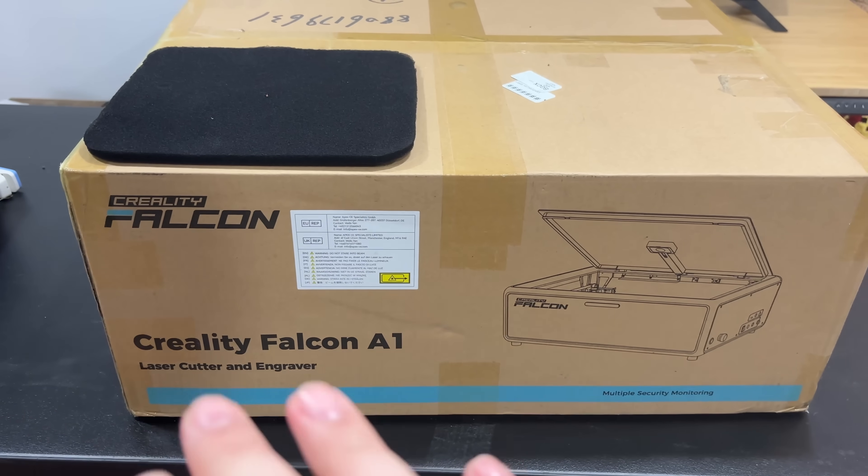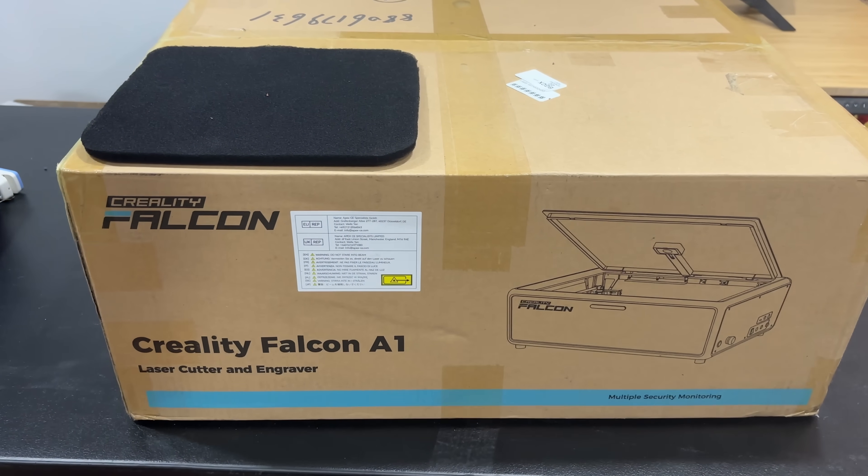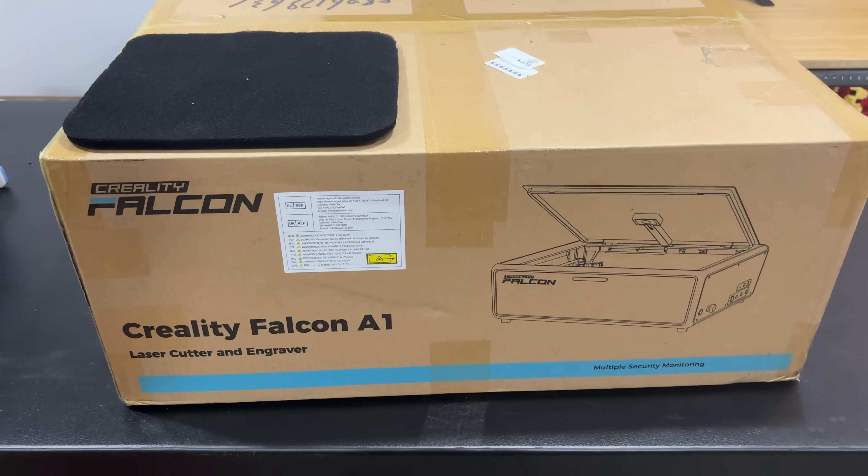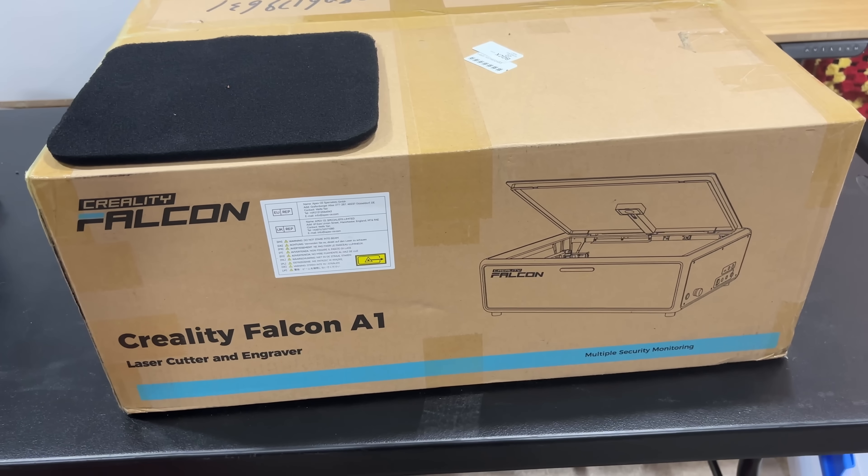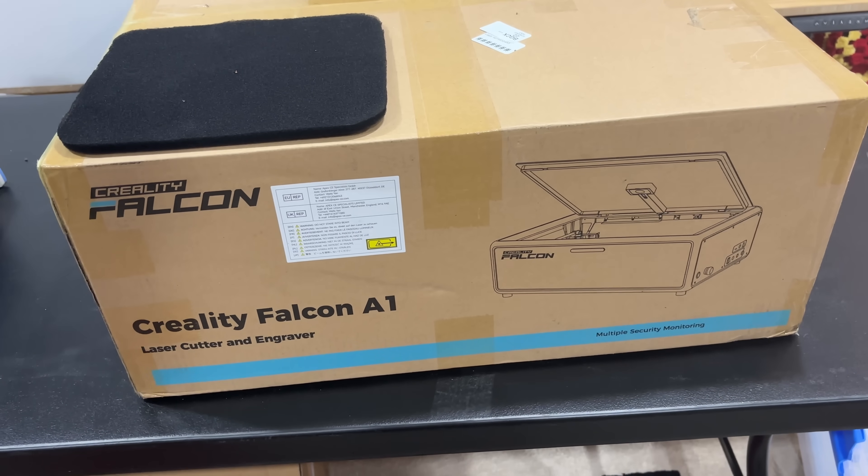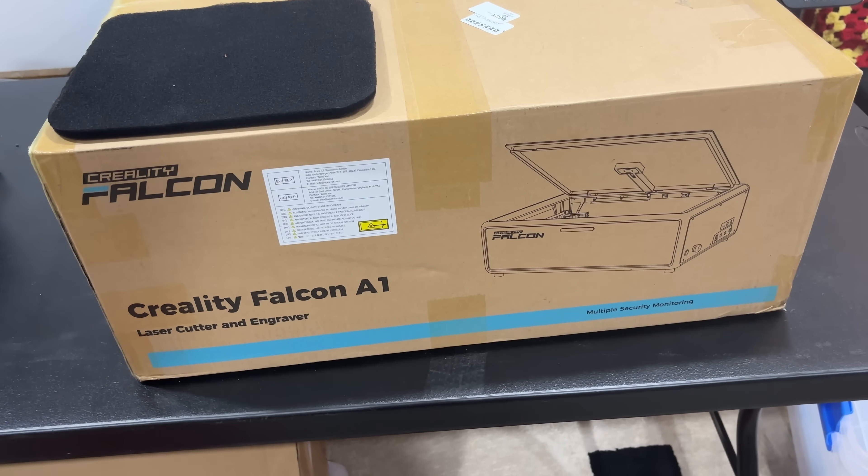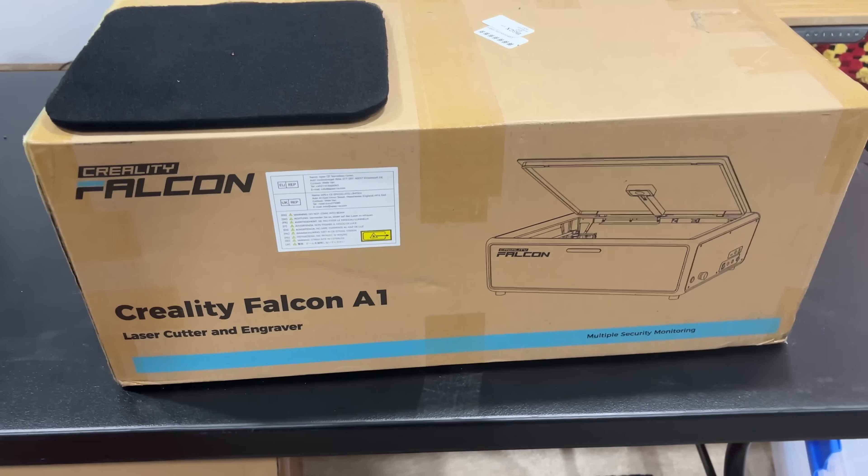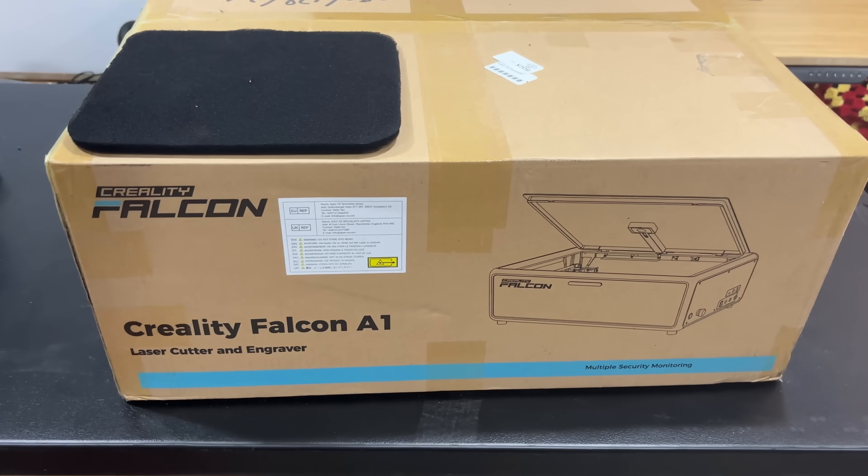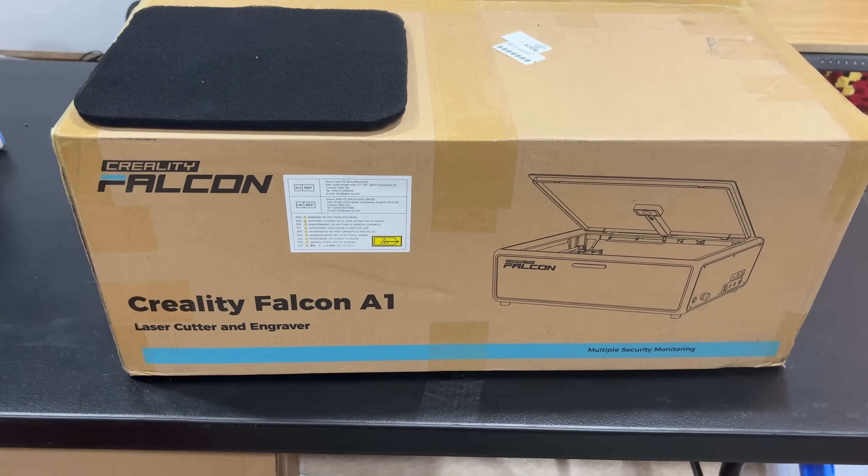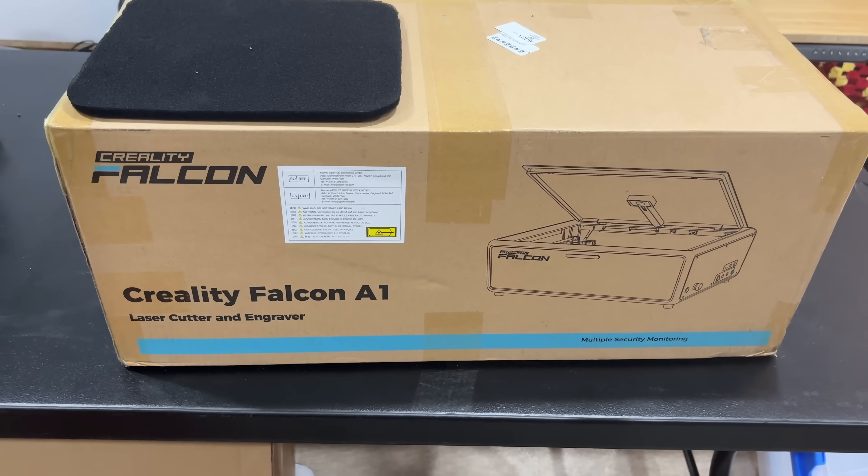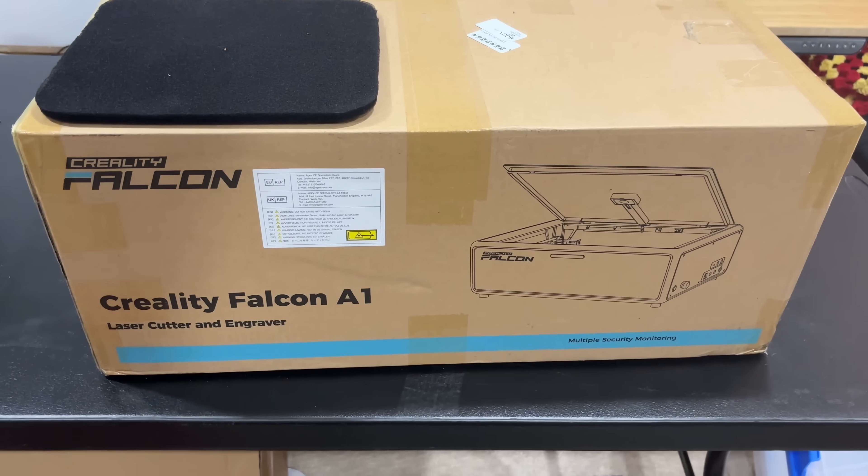I am here with the Creality Falcon A1, one of their newer lasers. This thing is nice and compact. It feels very heavy, the box does, which tells me it's probably pretty good build quality.